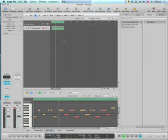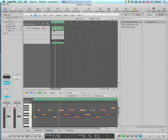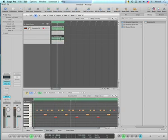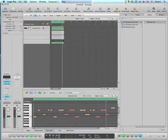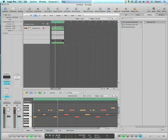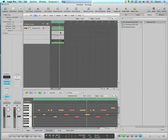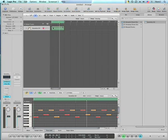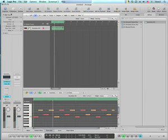Now if you notice, on every single pass what it did is it muted the previous one so it wouldn't get confused. And now here we go, there are our three different passes. First one, there's my second one, and my third one. And whichever I want to keep, I just highlight it and then I close my folder.